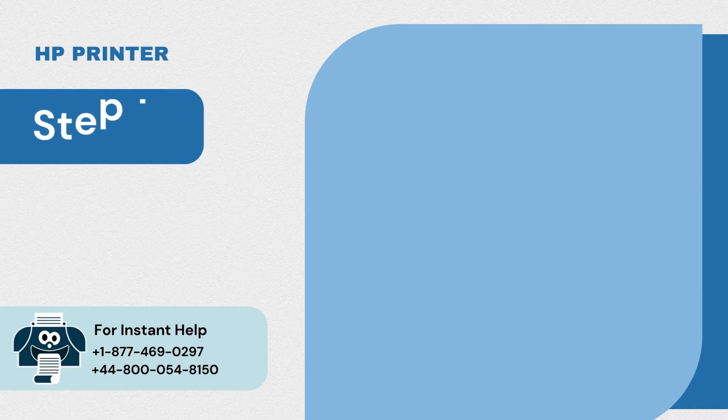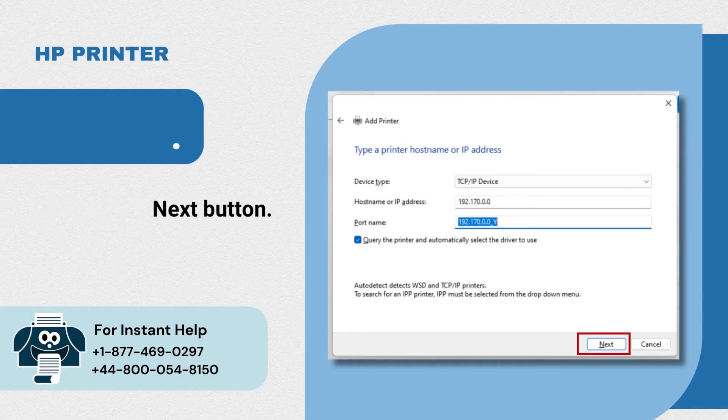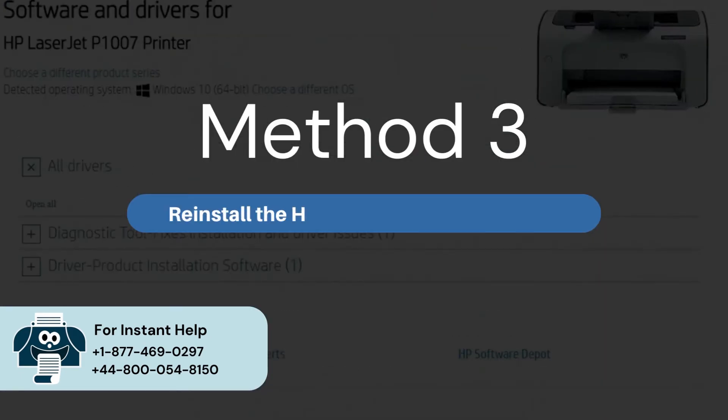Step 12: Click on the next button. Method 3: Reinstall the HP print driver and software.